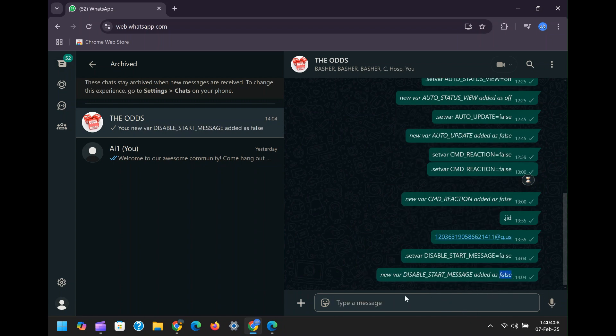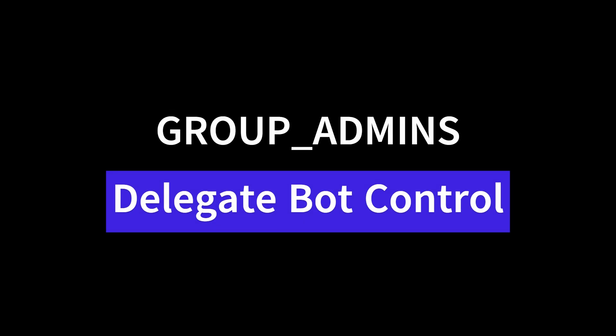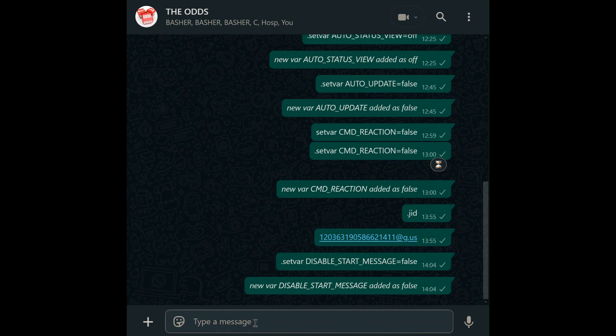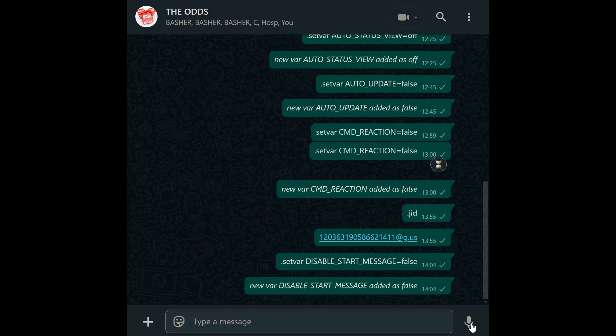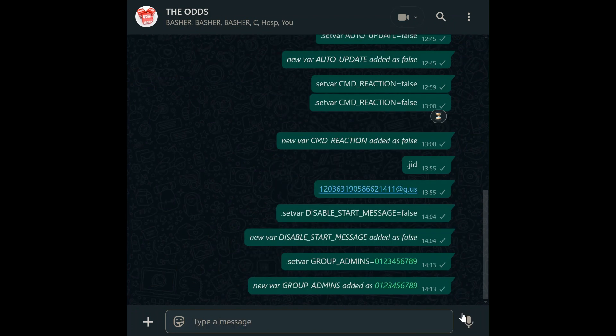Group admins. Share bot management with trusted members using group admins. For example: set var group_admins equals then put their numbers. This grants those numbers access to group-specific commands like kick or promote.